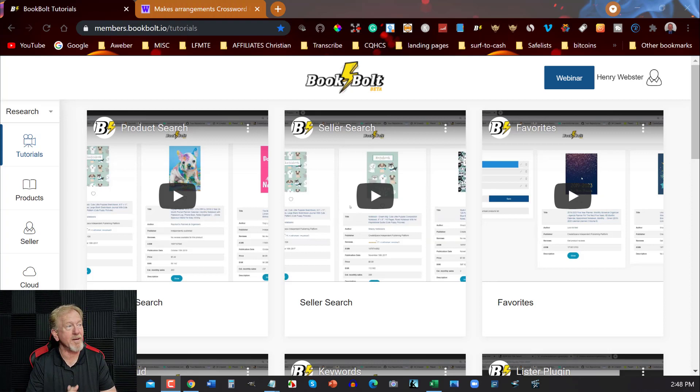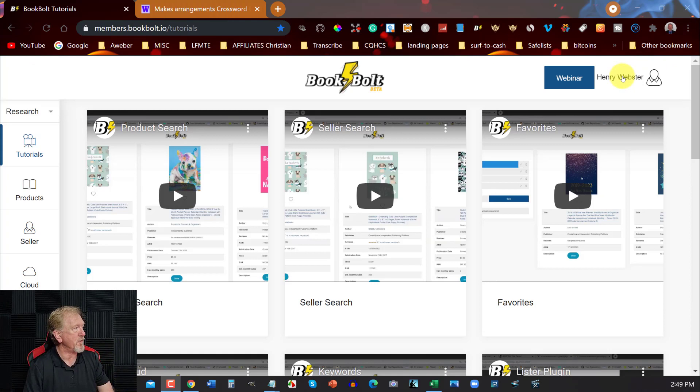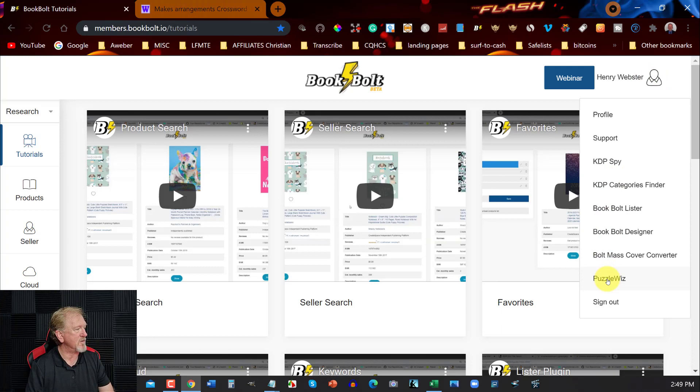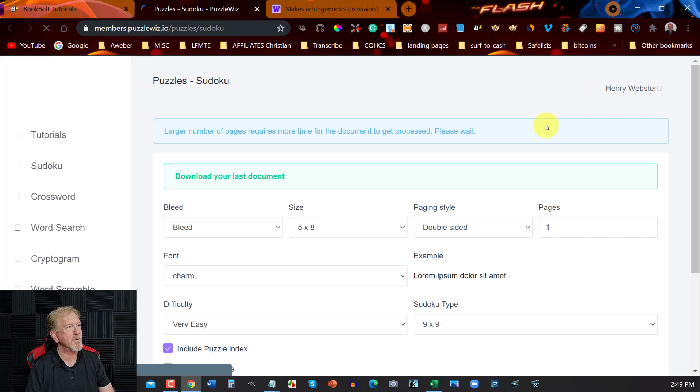Alright, now here we are back at Book Bolt again. Now we're in the pro section. I'll talk about a $120 discount later on in the video, but right now let's have a look at what we've got over here. In the pro section, I'm going to go over here to my image, I'm going to click on that, and go down to where it says Puzzle Whiz. We're going to quickly click on that and bring this up.